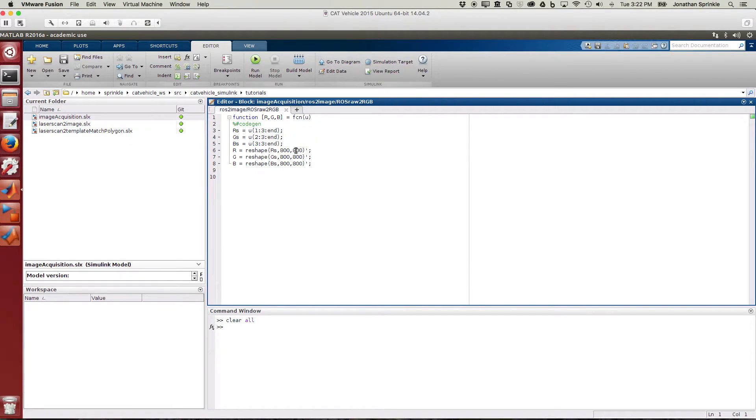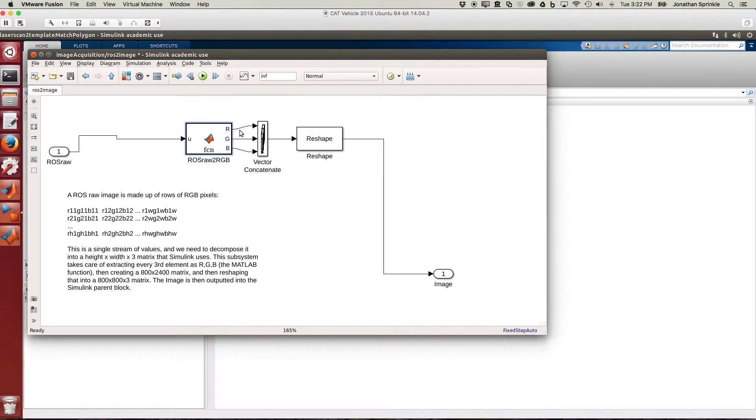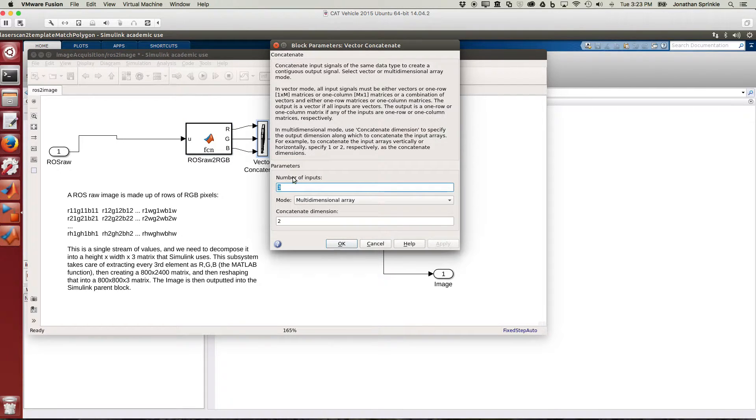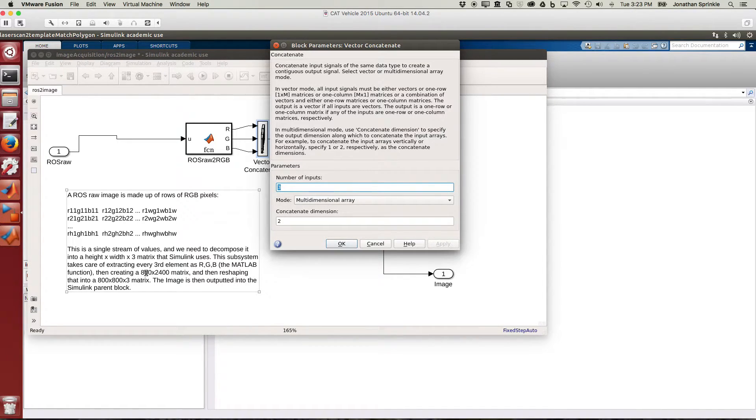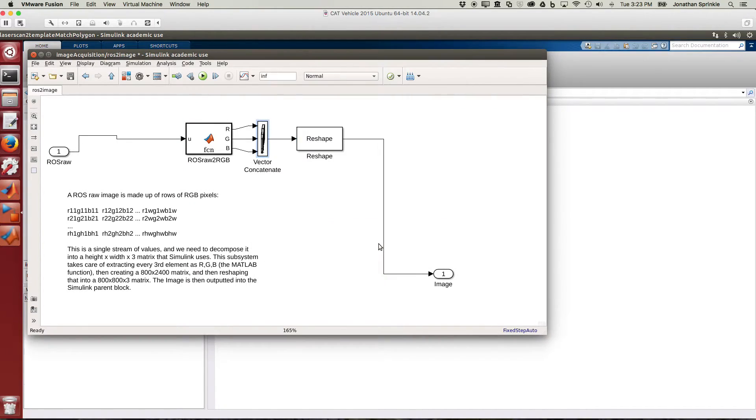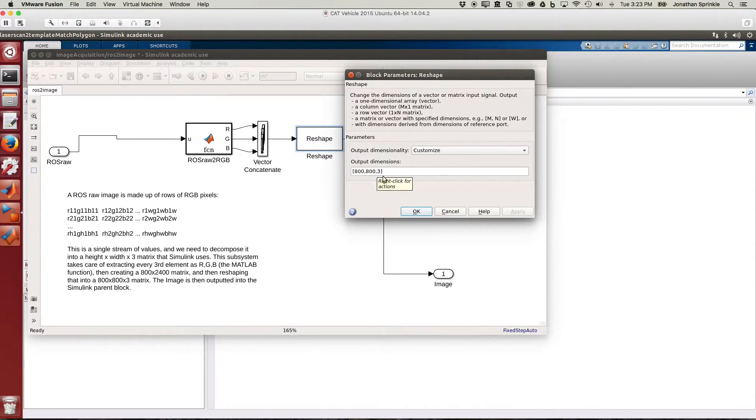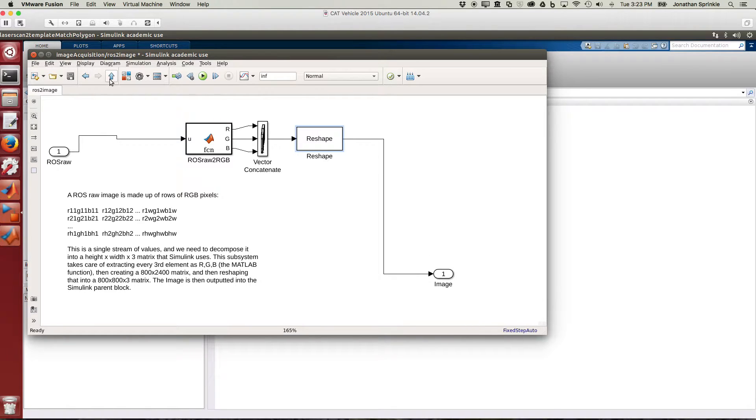But now you can see that we have three different values, 800 by 800 by 800, and that gives us the RGB values. We're next going to turn these into what Simulink is expecting. The concatenate block says that I have three inputs, and I want to create now a multi-dimensional array by concatenating the second dimension. So this gives us, instead of a 2400 by 800 matrix, an 800 by 2400 matrix. This reshape will allow us to transform this 800 by 2400 into 800 by 800 by 3.